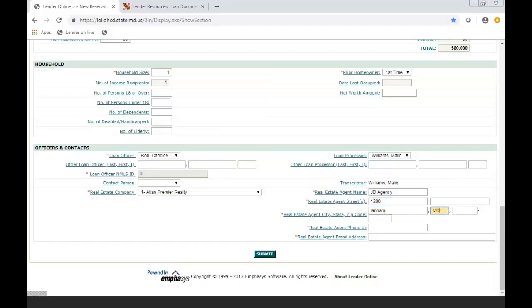A lot of the information is kind of self-explanatory, but just make sure that you fill everything out.